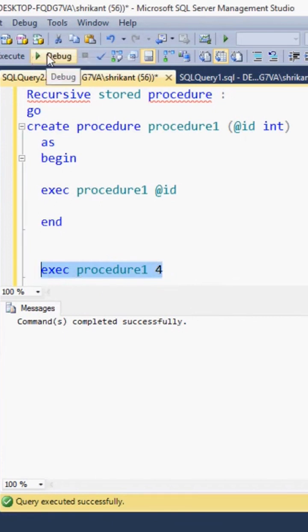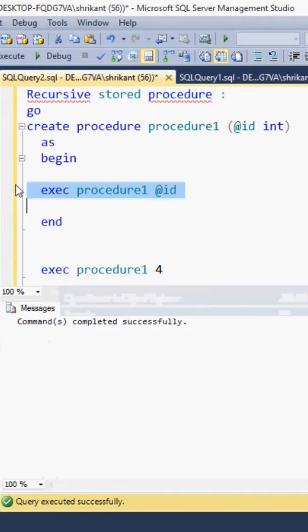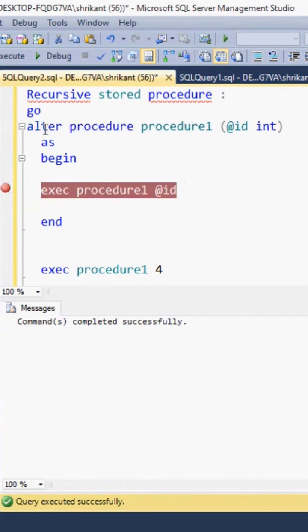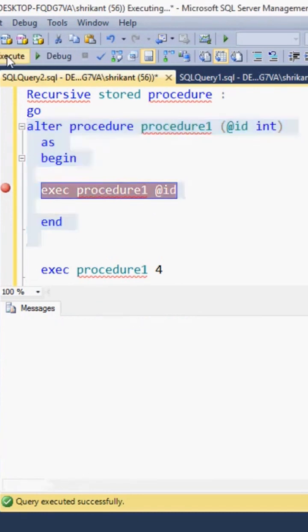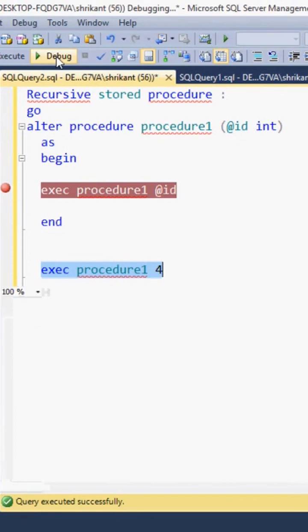What I'm trying to do here is add a breakpoint — to show you a live demo. Debug.